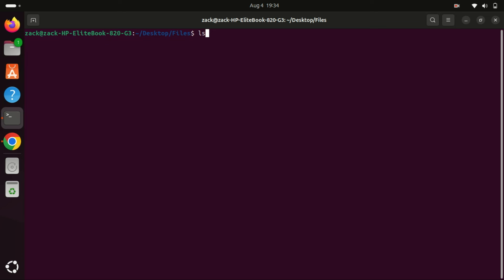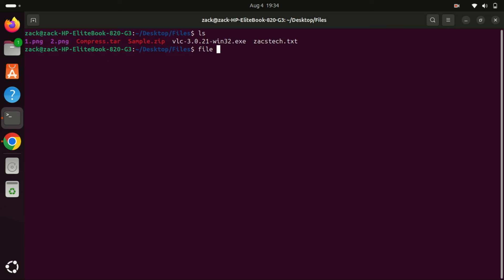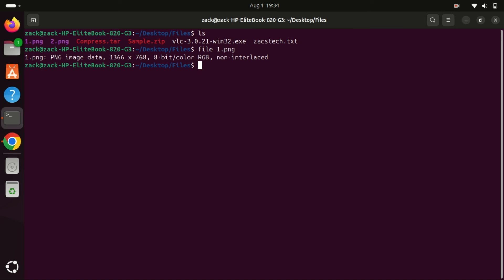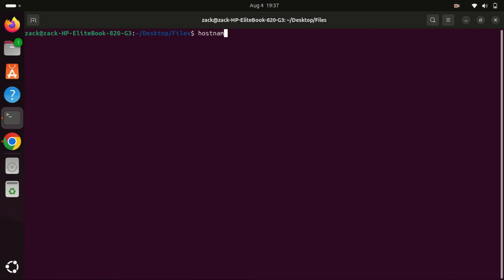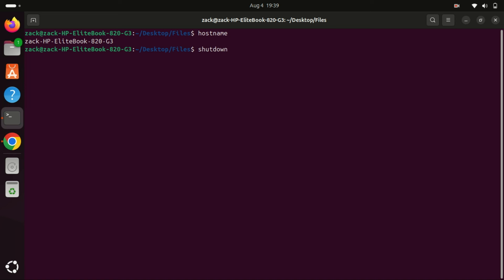The file command is a powerful utility for identifying file types in Unix-like operating systems. It uses a combination of magic numbers, file headers, and other heuristics to accurately determine the nature of a file, and is especially useful for system administrators and developers. The hostname command is a simple yet essential tool for managing and displaying the hostname of a Unix-like system, important for network management and scripting. The shutdown command is a crucial tool for system administrators, allowing them to control when and how a system is brought down.